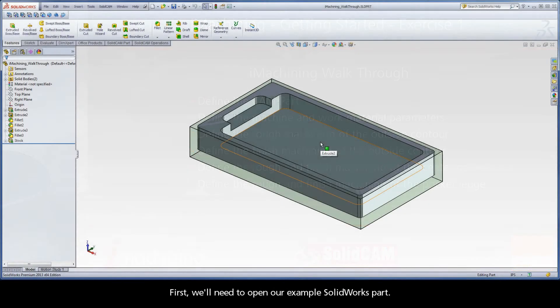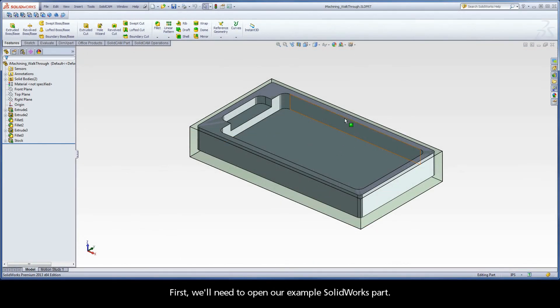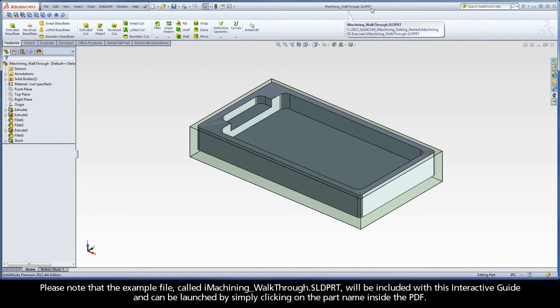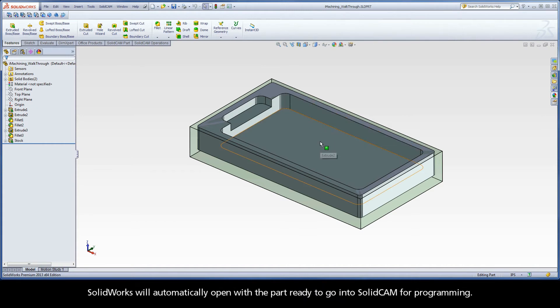First, we'll need to open our example SOLIDWORKS part. Please note that the example file called iMachiningWalkthrough.sldprt will be included with this interactive guide and can be launched by simply clicking on the part name inside the PDF. SOLIDWORKS will automatically open with the part ready to go into SolidCAM for programming.